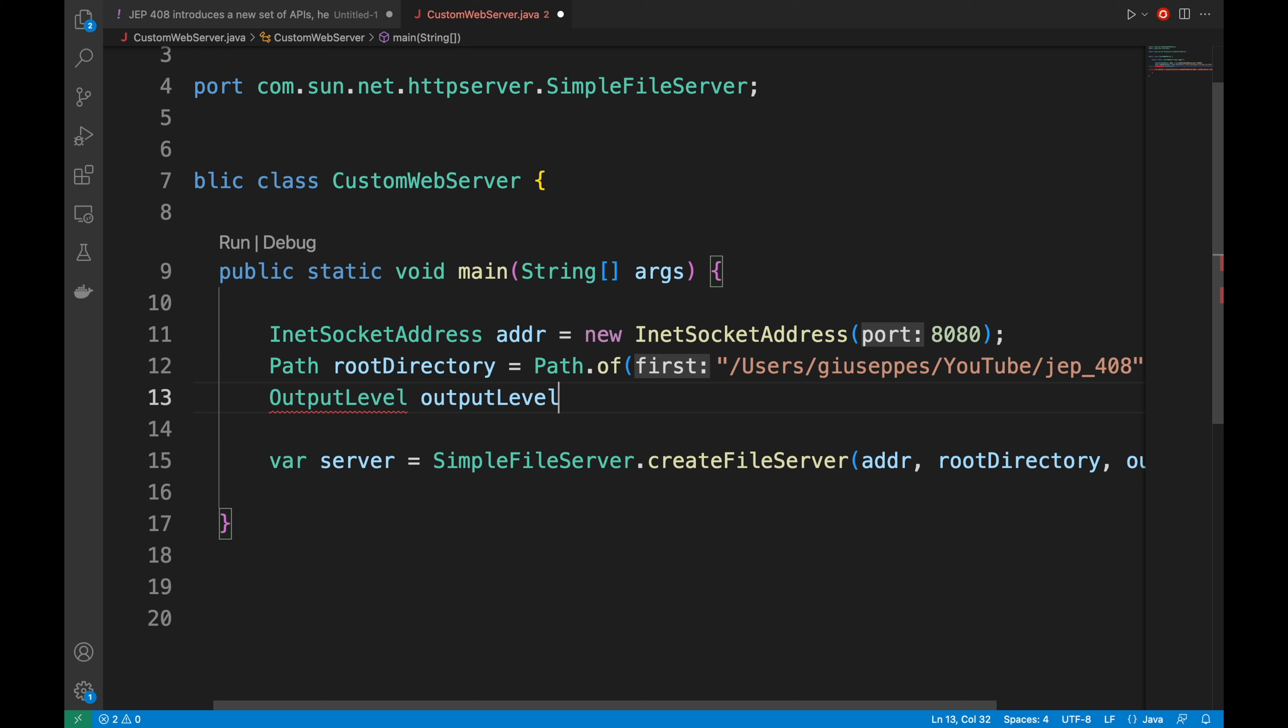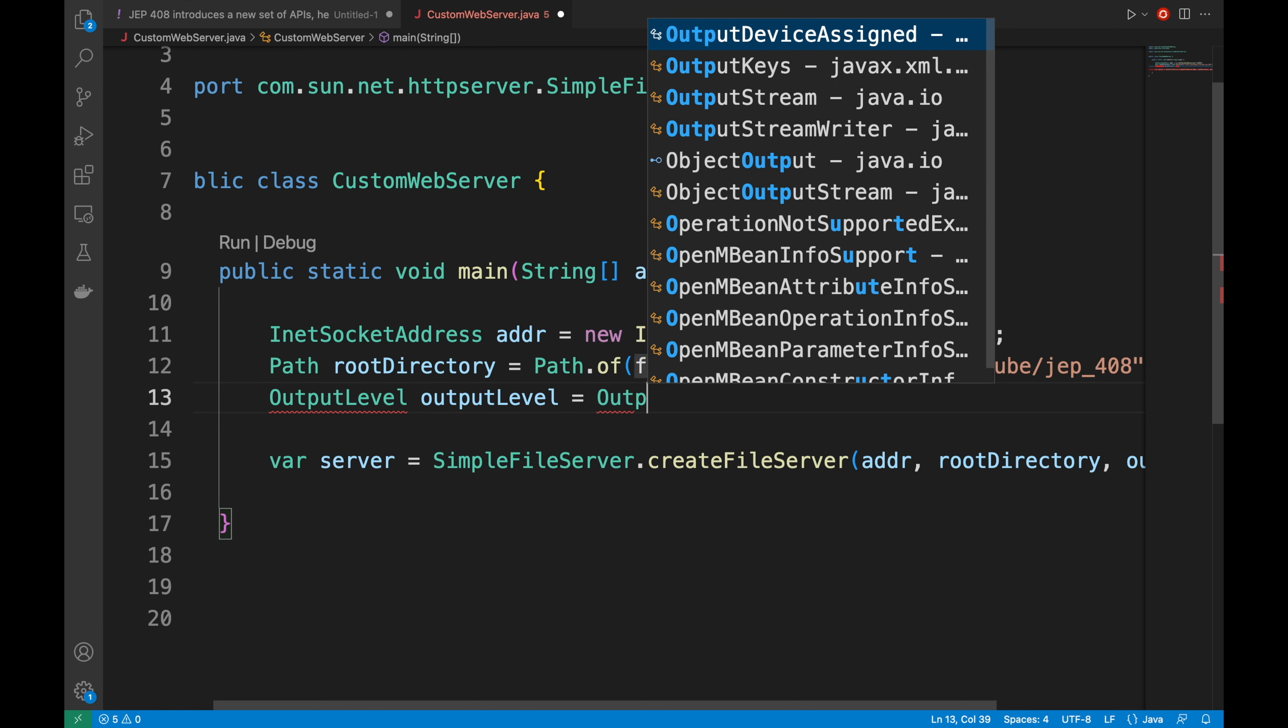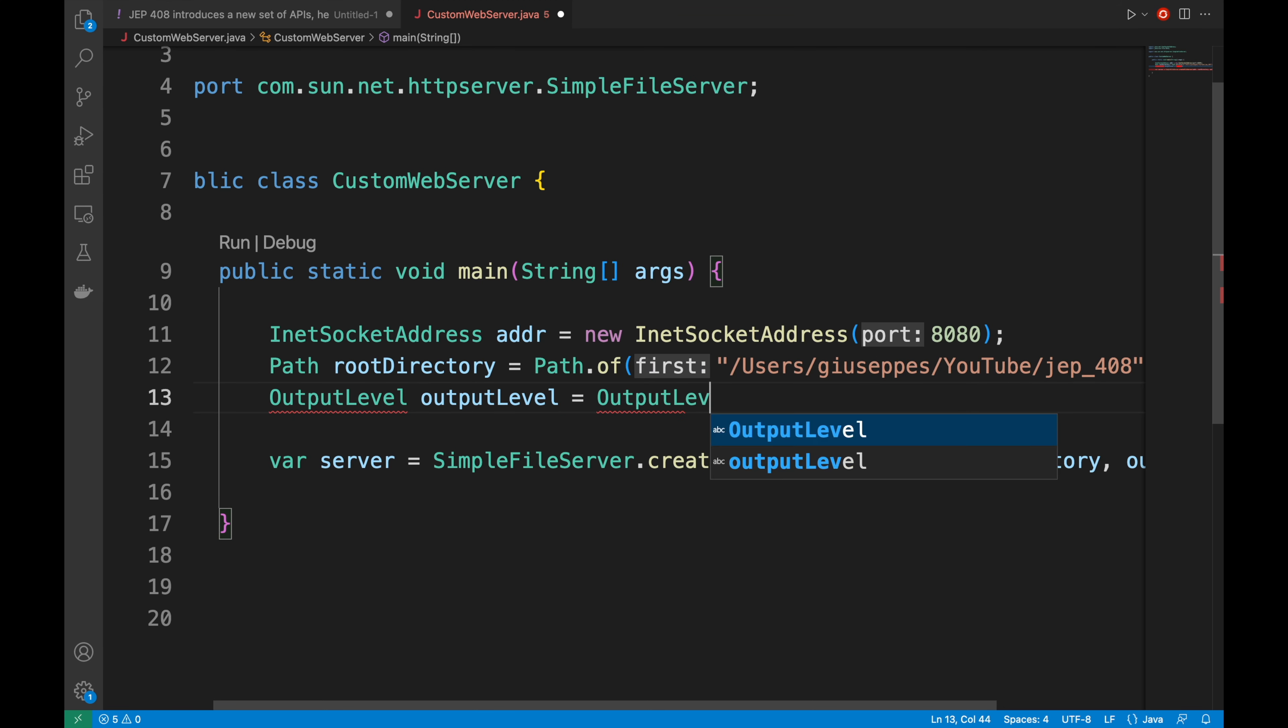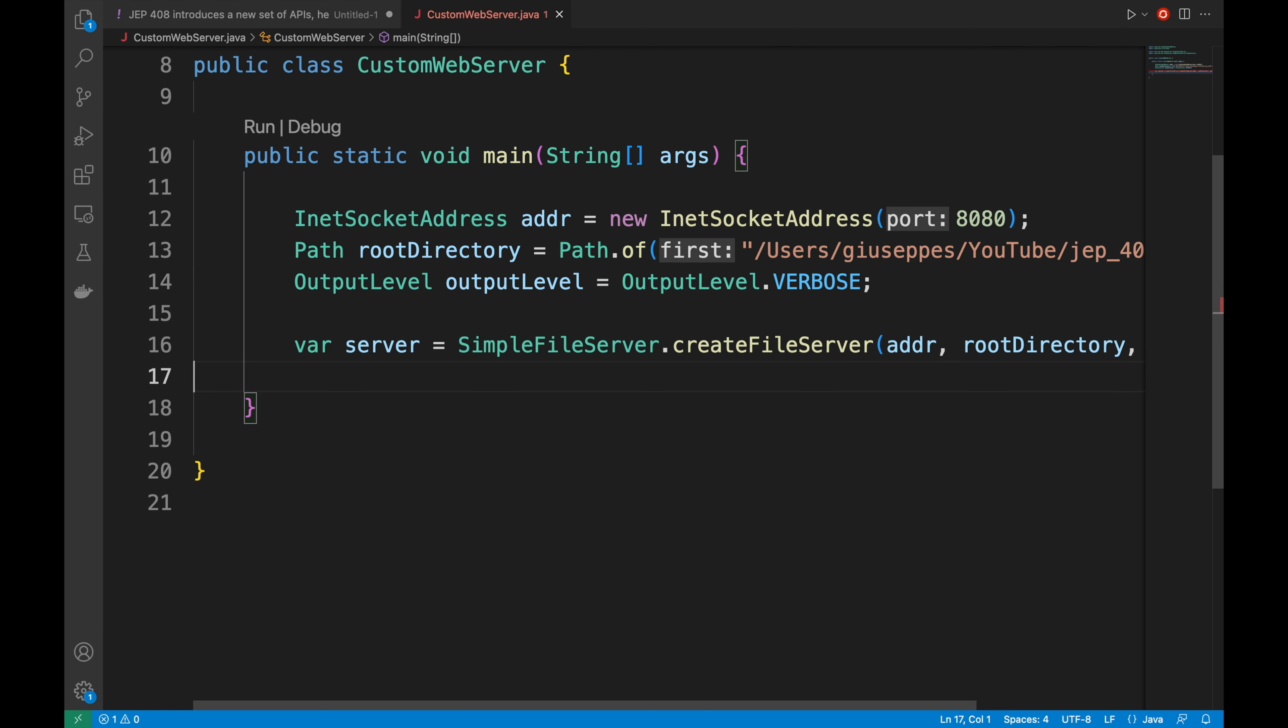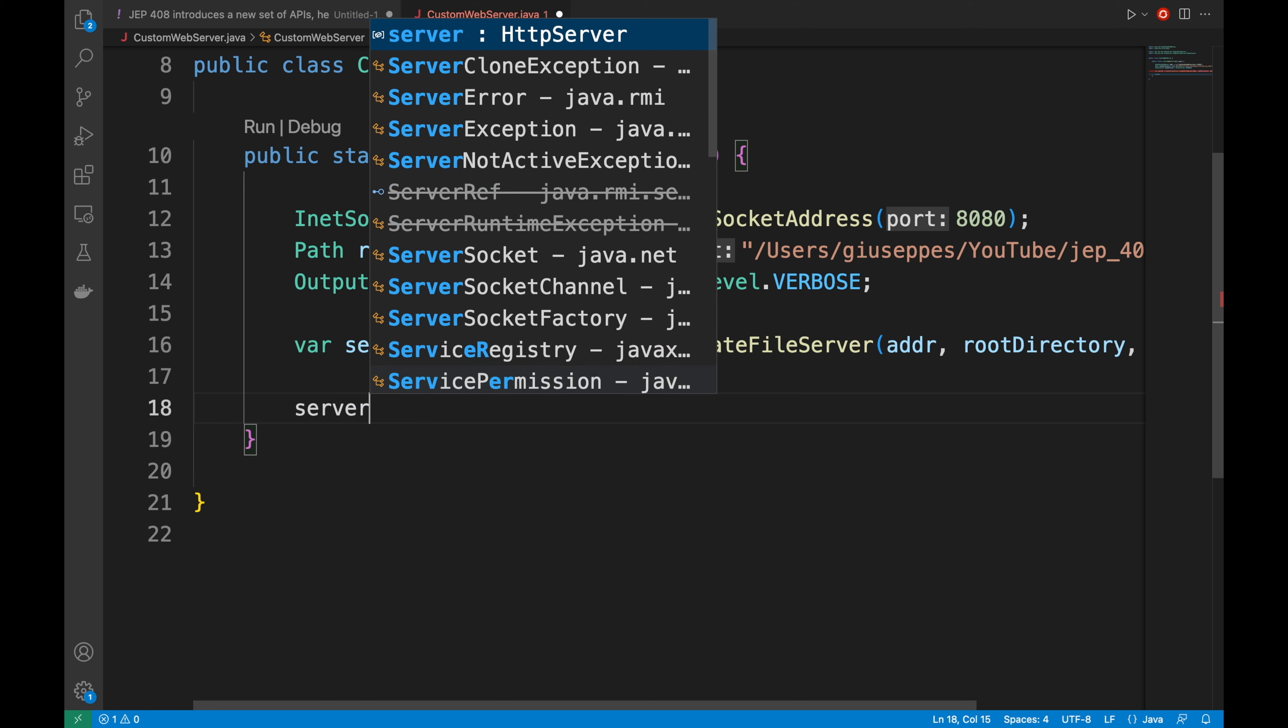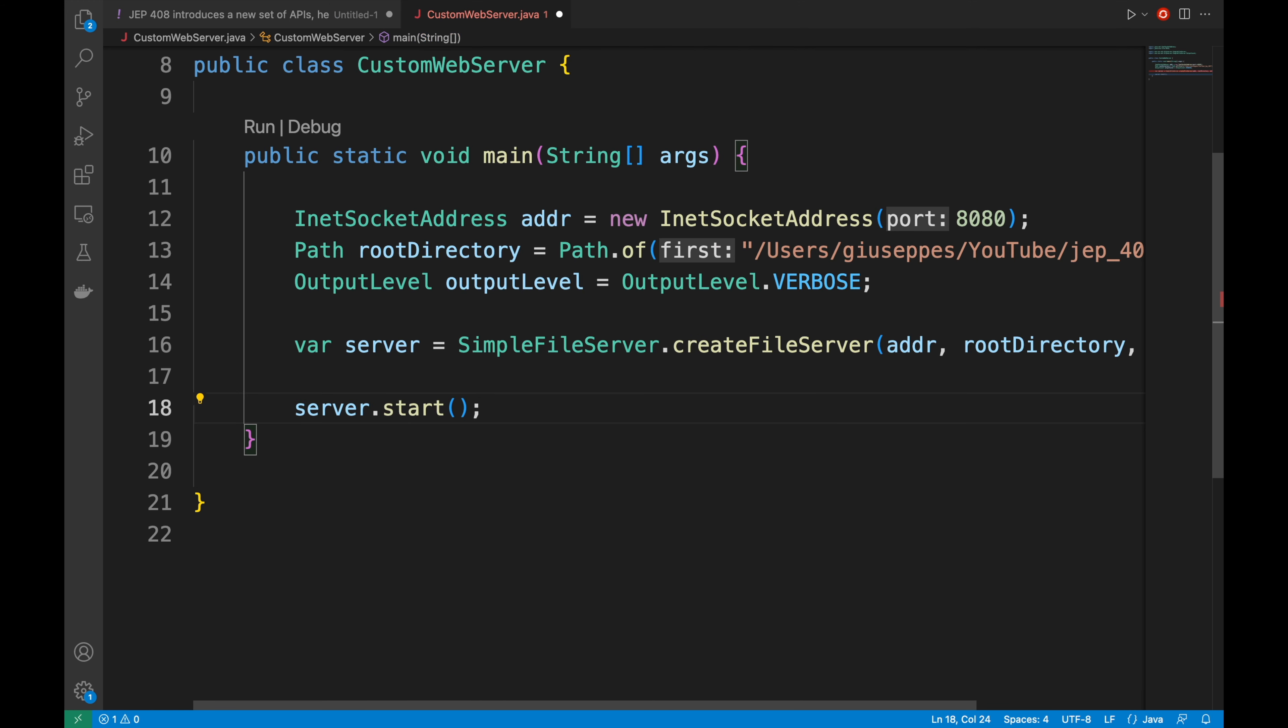Then the output level. OutputLevel.verbose. To run the server, I have just to type server.start.